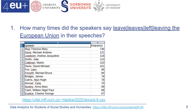For example, Therese Mary May mentioned leaving the European Union 736 times — the great majority of occurrences belong to Theresa May. You can download this table from our website.